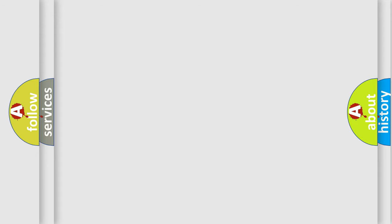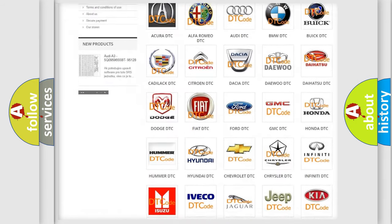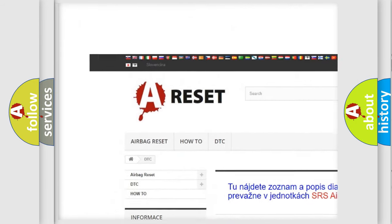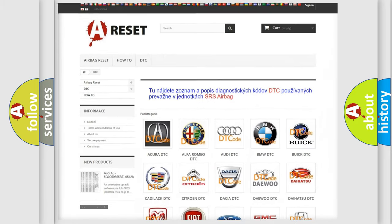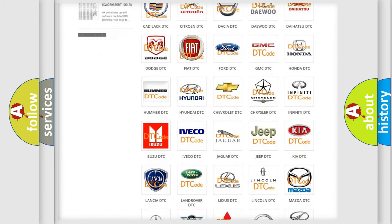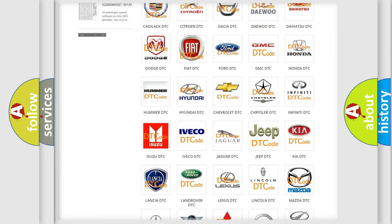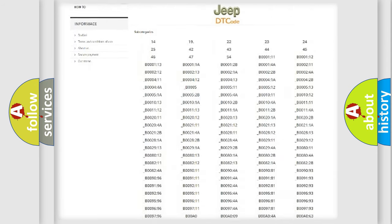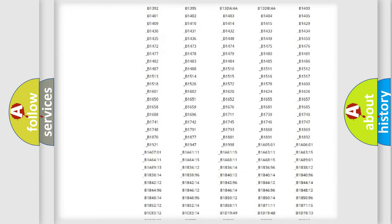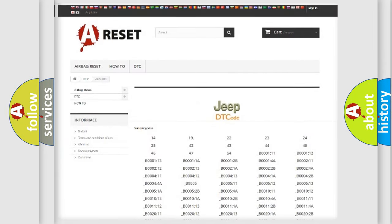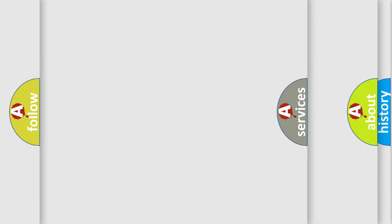Our website airbagreset.sk produces useful videos for you. You do not have to go through the OBD2 protocol anymore to know how to troubleshoot any car breakdown. You will find all the diagnostic codes that can be diagnosed in Jeep vehicles, and many other useful things.